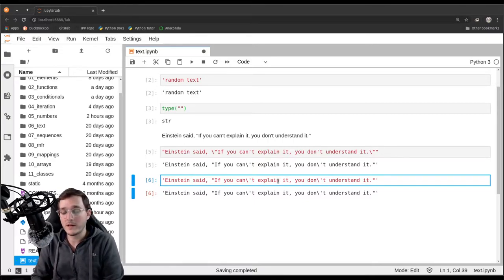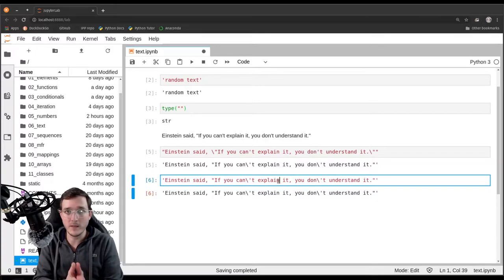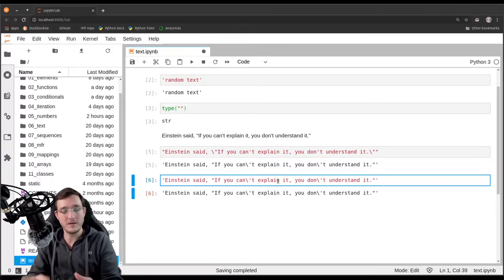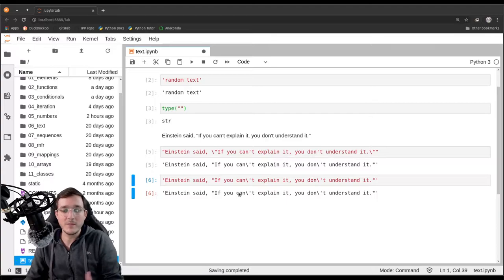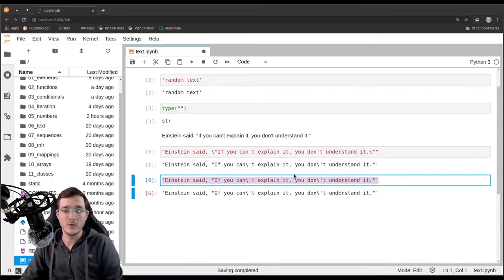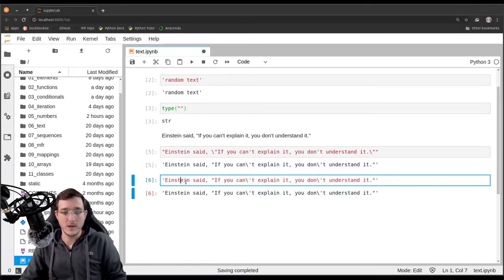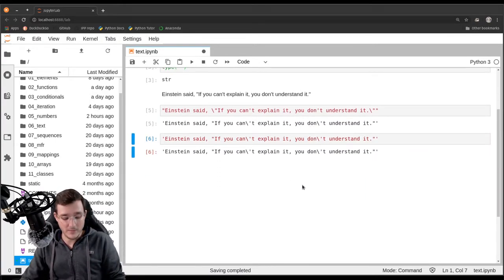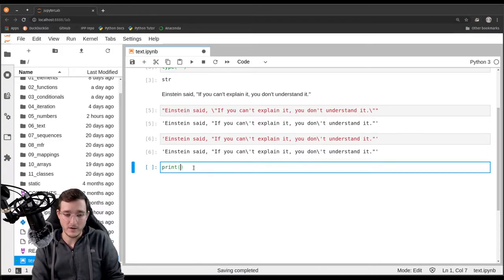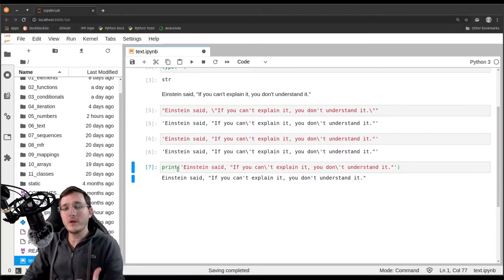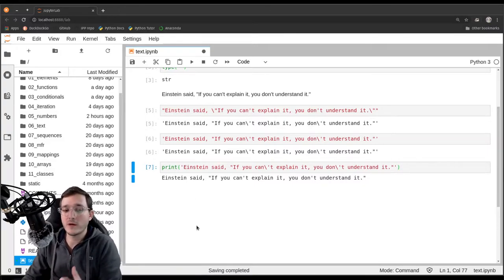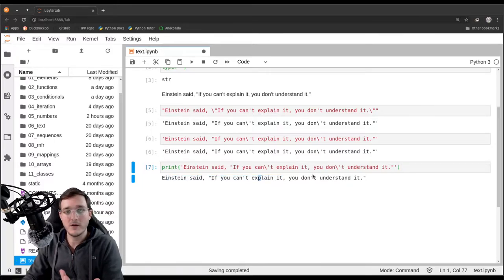Remember back in chapter one there was a video on object orientation and one of the three properties every object has is the semantic value — basically what the object means to us as humans. To us humans the backslash, the escape character, has really no meaning. It's really just syntax to not cause an error in Python. So if I take this piece of code and pass it as the argument to the print function, we are printing out only the value of the text object. And now we see the weird backslashes are not part of the output.